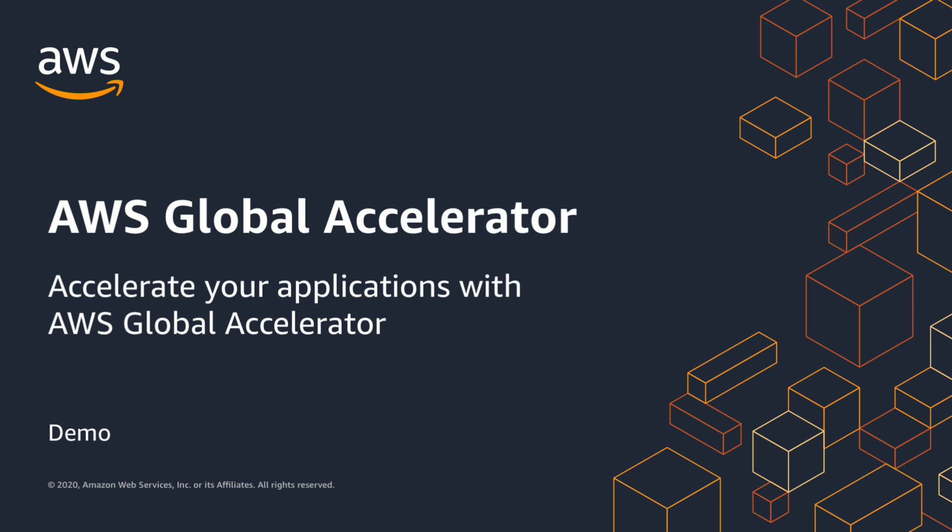In this demo, we're going to walk through how to set up AWS Global Accelerator, a global networking service that runs in the edge locations of the AWS network.